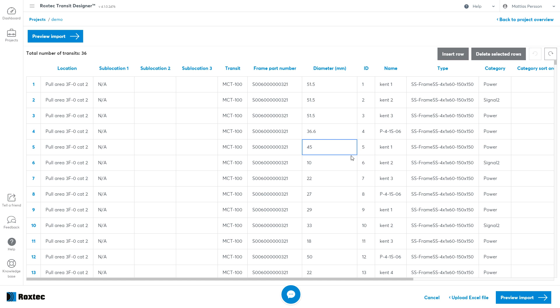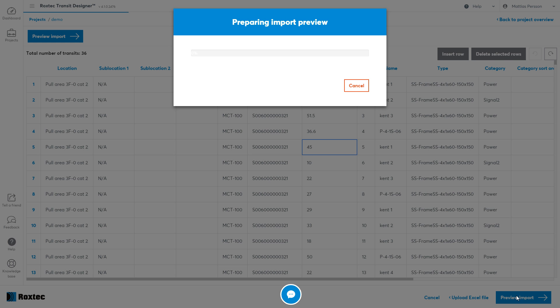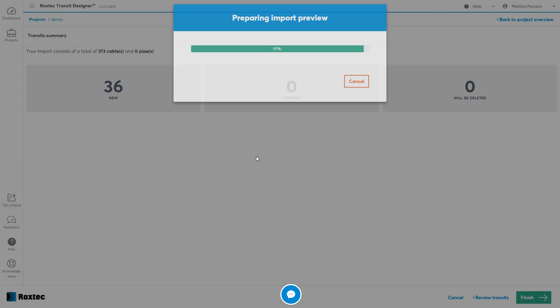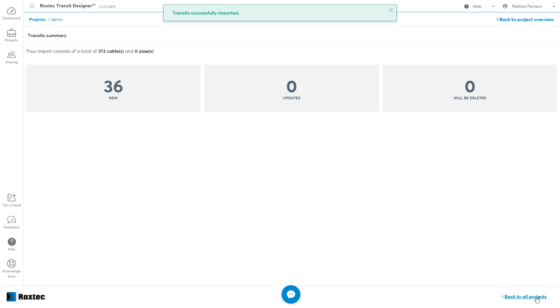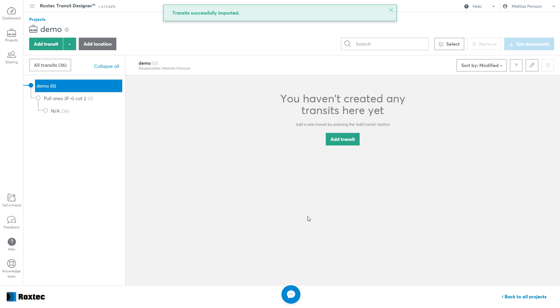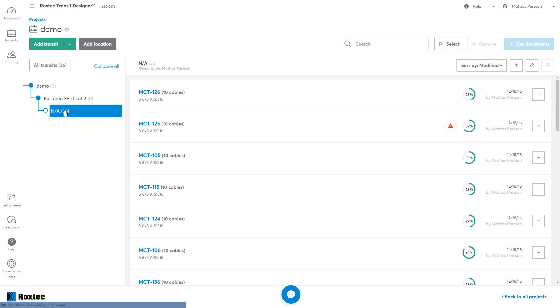Once your file is without errors, you can move on to preview import. This will bring you to a summary where you see how many new, updated and deleted transits that will be affected in this import, also the amount of cables and pipes. Click the Finish button to move on. Your transits are now successfully imported into the project, and you can see them right here.